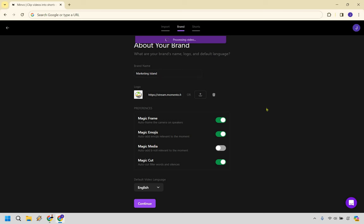For this, we have preferences, auto-frame the cameras on speakers. We can keep that on so it kind of centers or focuses more. Because for example, if you have a YouTube video, it's going to be a horizontal video. And when it transfers it to a vertical, you at least want to have the speaker kind of being in the center of it instead of looking at the left of the video, which wouldn't make sense.